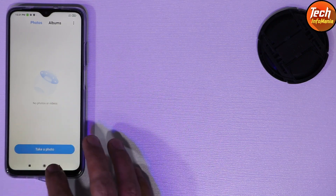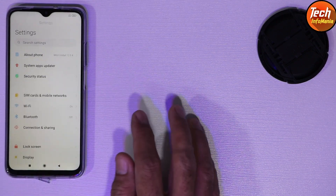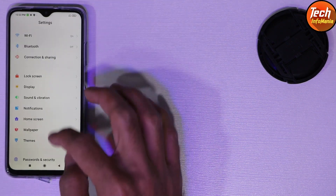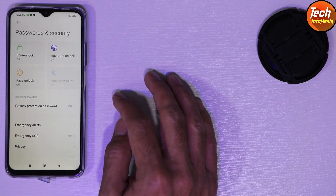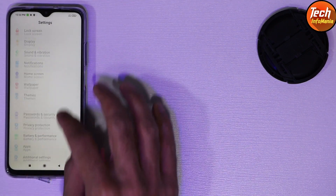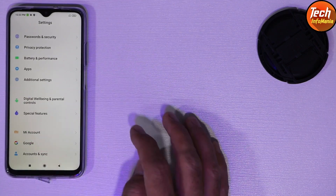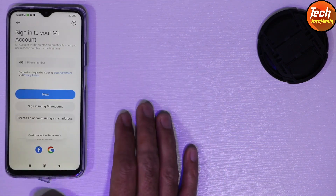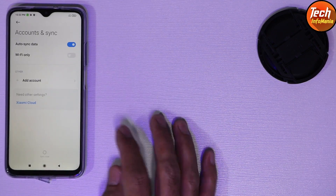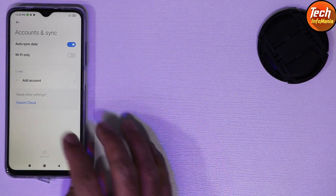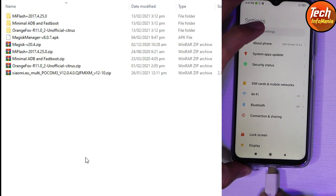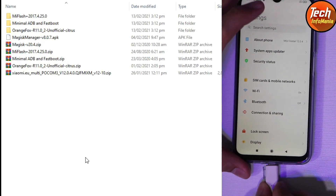You need to save all your internal storage data because this procedure will format everything. Go to Settings and check that the battery is charged at minimum 50 to 60 percent. Go to Password & Security — if you have set a screen lock password, you must turn it off. Then go to your MI Account: if you have signed in, sync it first then remove it. Same way, go to Account Sync, sync your Google account once and then remove it.